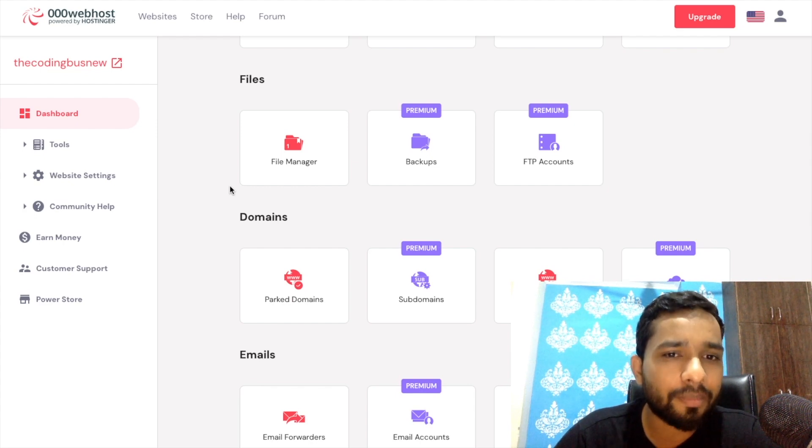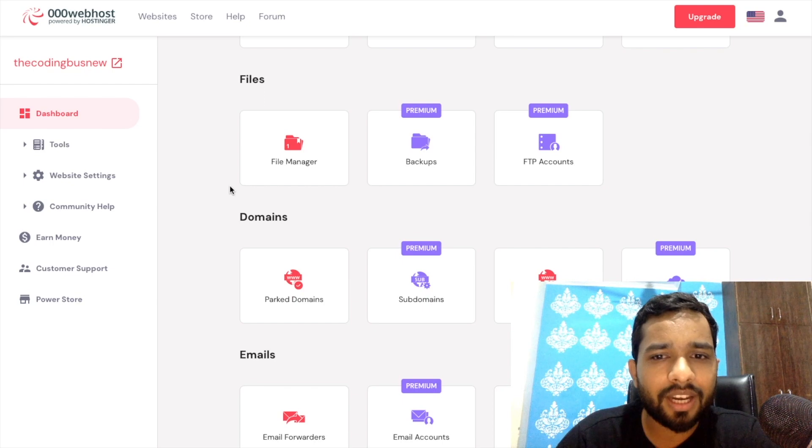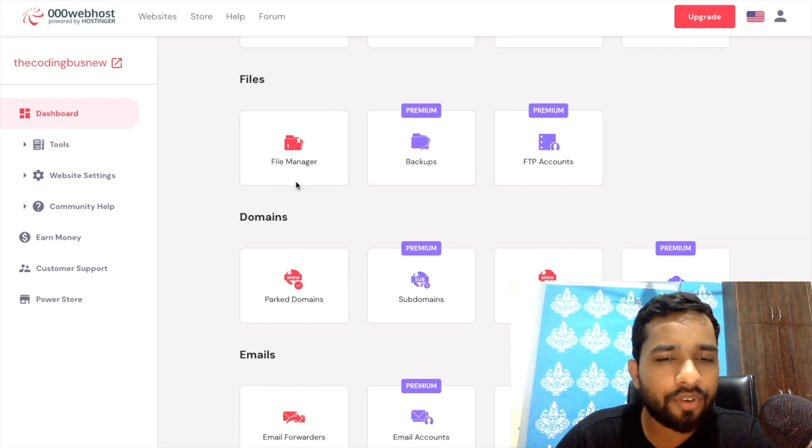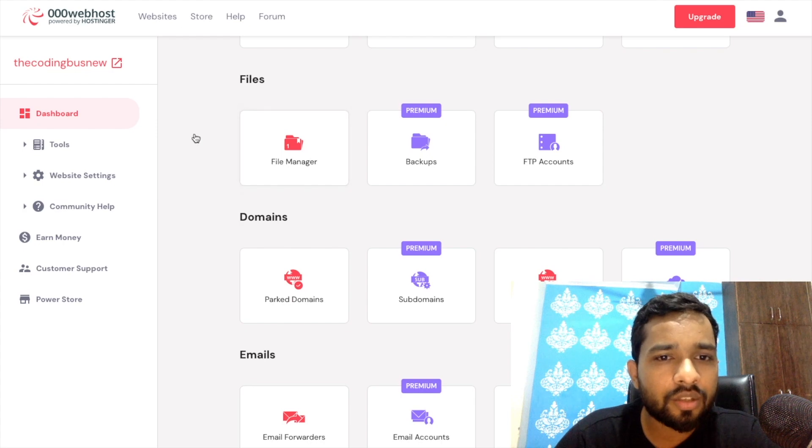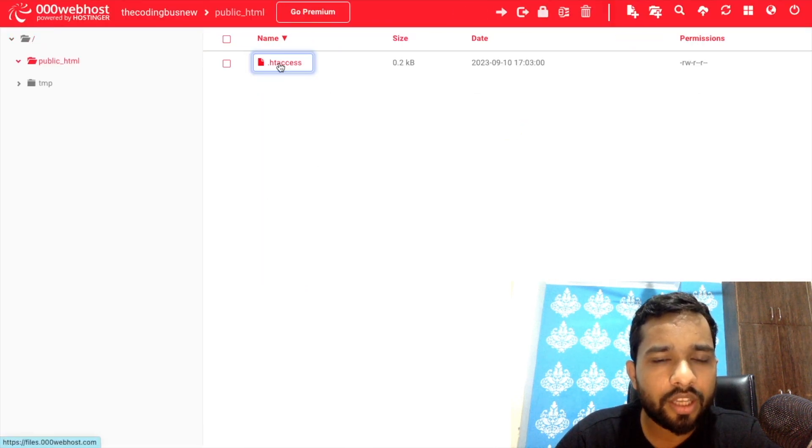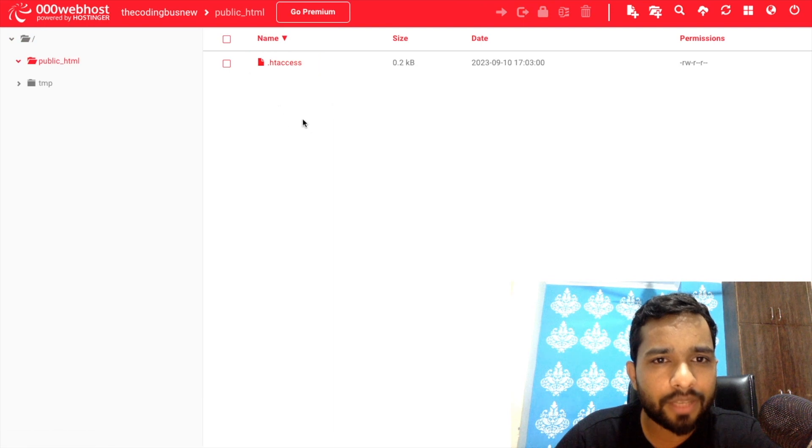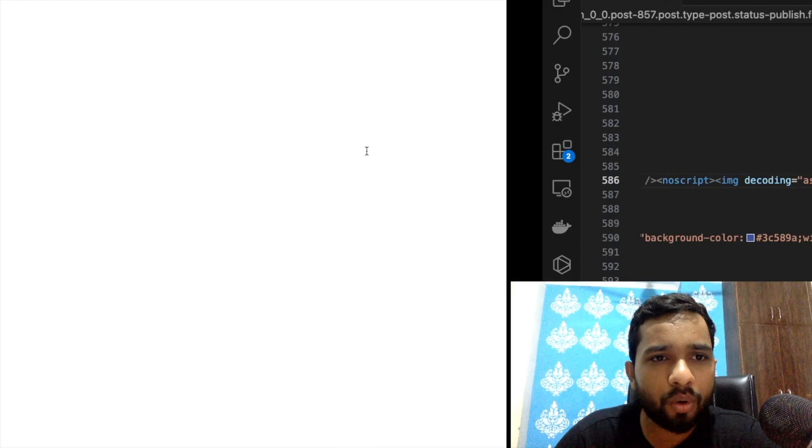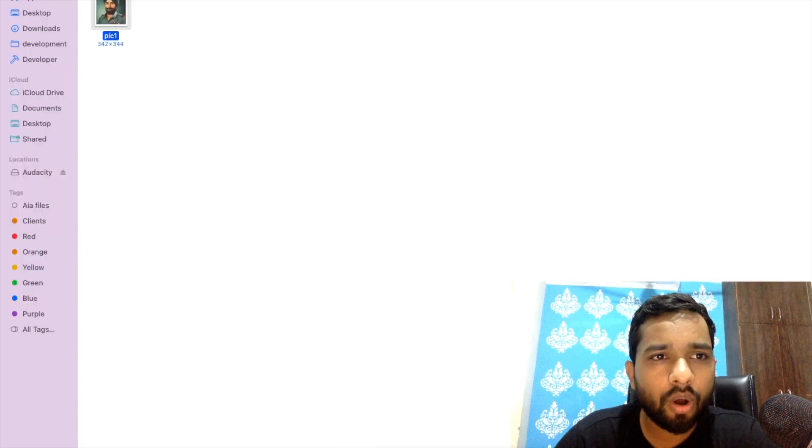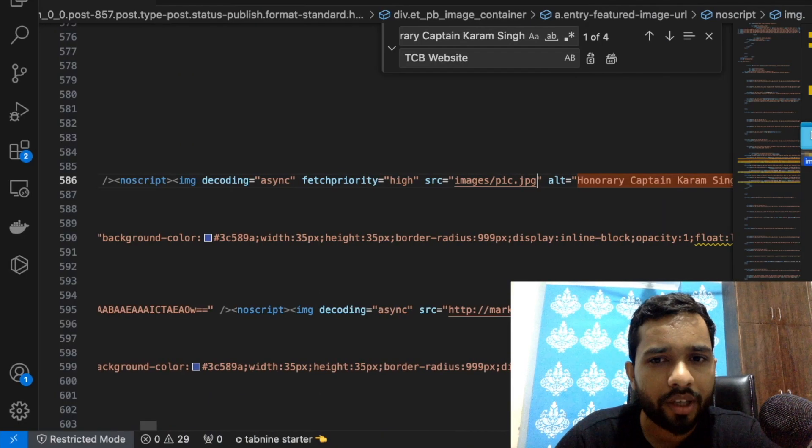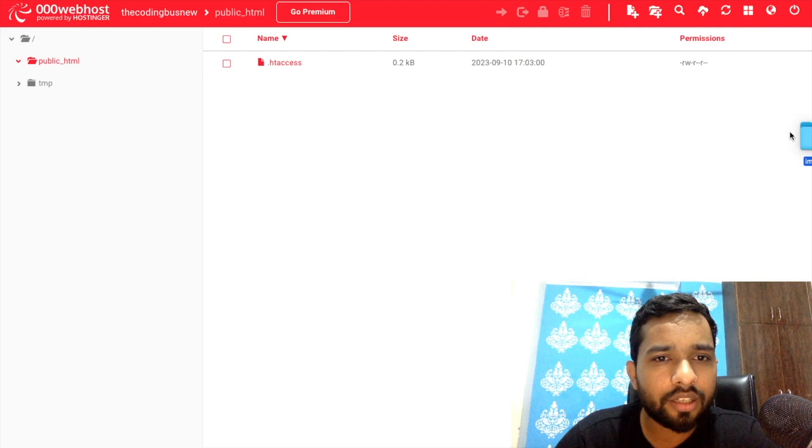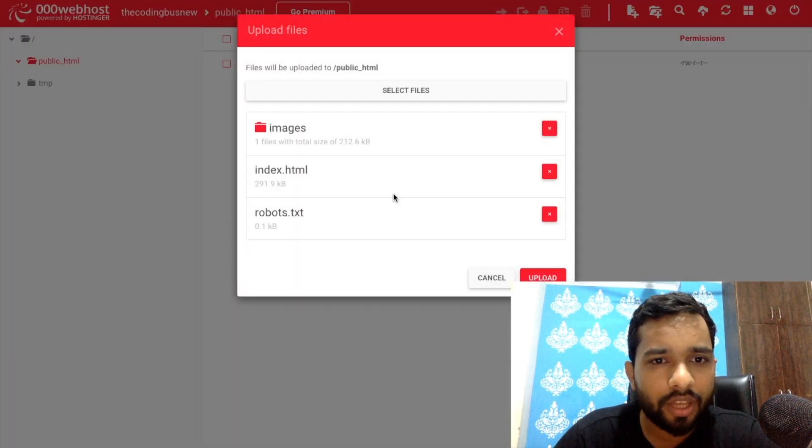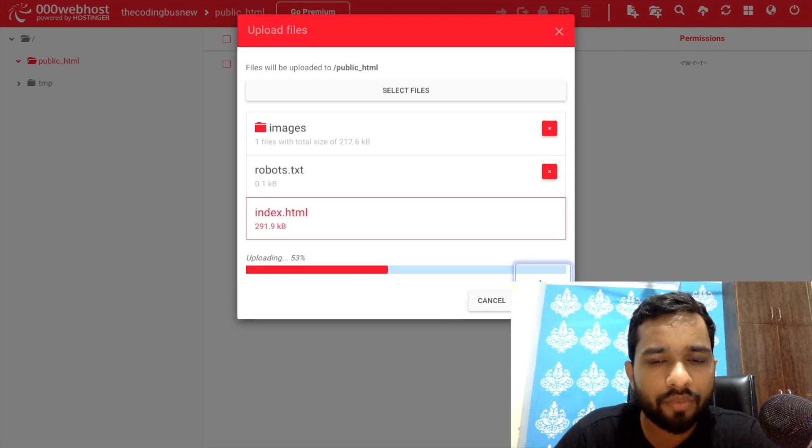Once we open the cPanel, it looks like this. We need to click on file manager. Once we click on the file manager, you'll find the public_html folder here. Just open this public_html and we need to upload all these files and folders here under the public_html. Once we upload all these files and folders, our website will be live.